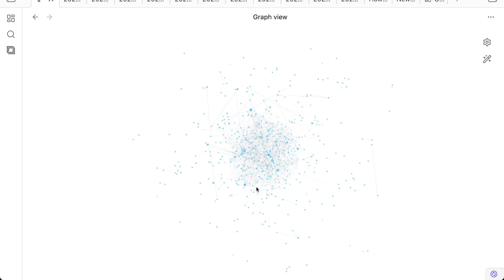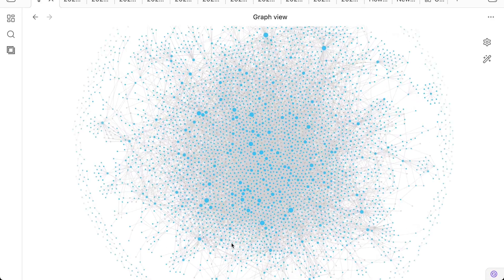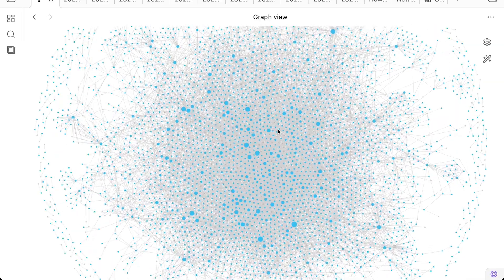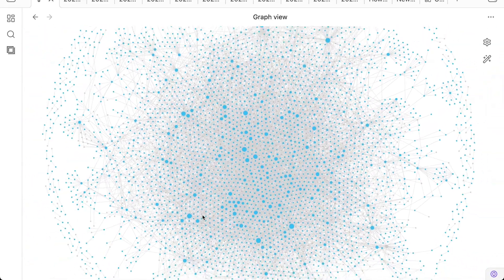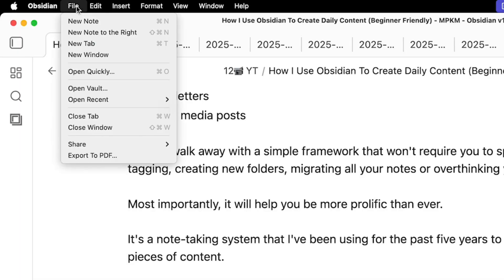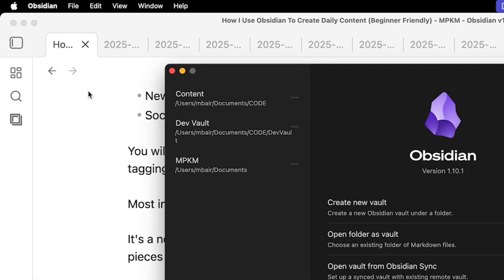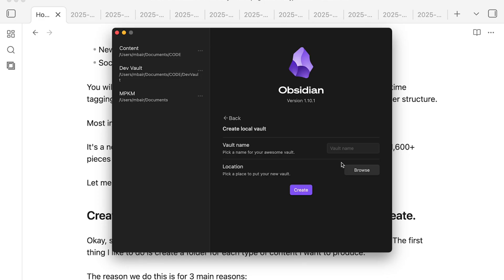It's a note-taking system I've been using for the past five years to publish over 1600 pieces of content. So let me show you exactly how to set this up. First, let's start by creating a new vault — basically a folder where all your Obsidian notes are going to live. I'm going to call this "Content Brain."